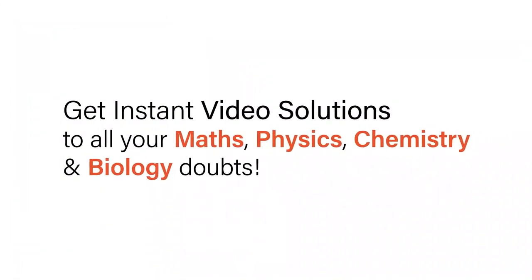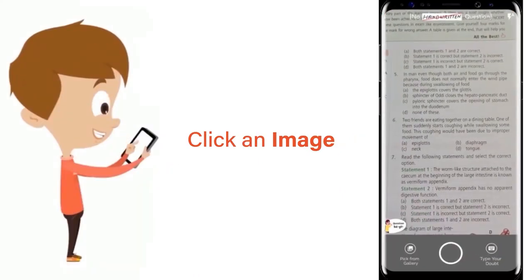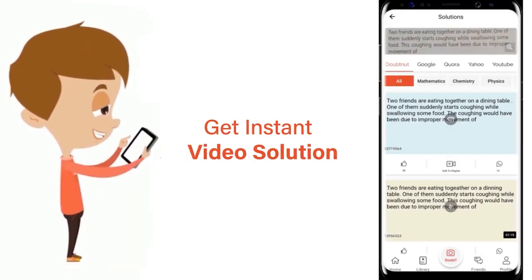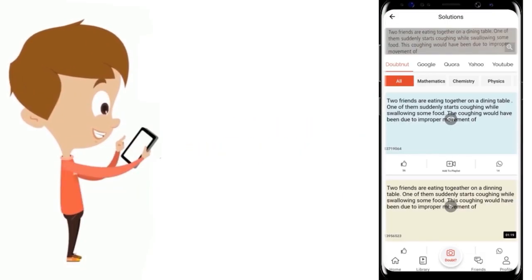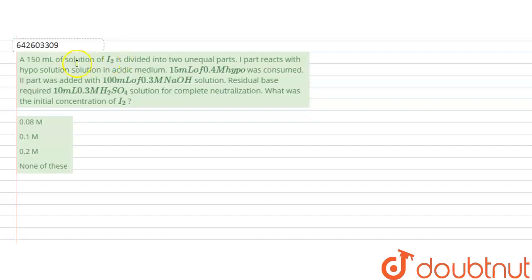With DoubtNut, get instant video solutions to all your maths, physics, chemistry, and biology doubts. Just click the image of the question, crop the question, and get instant video solution. Download the DoubtNut app today. Hello students, I am your teacher.